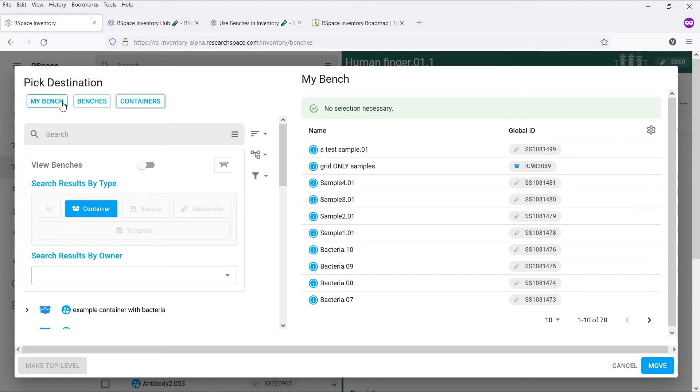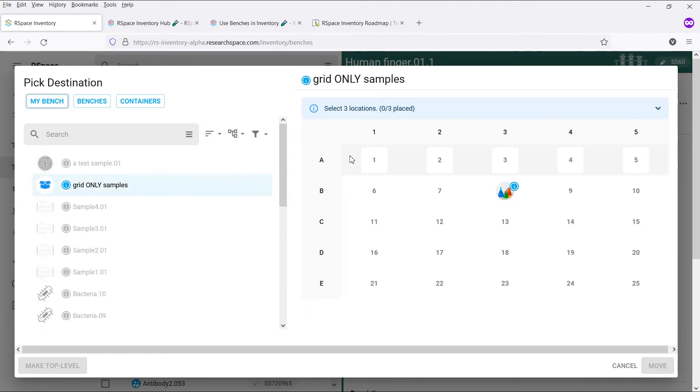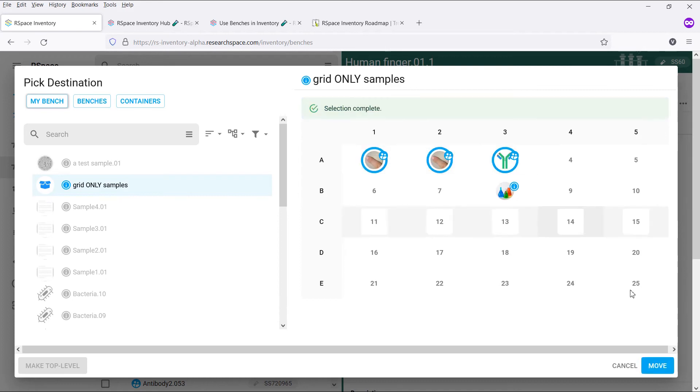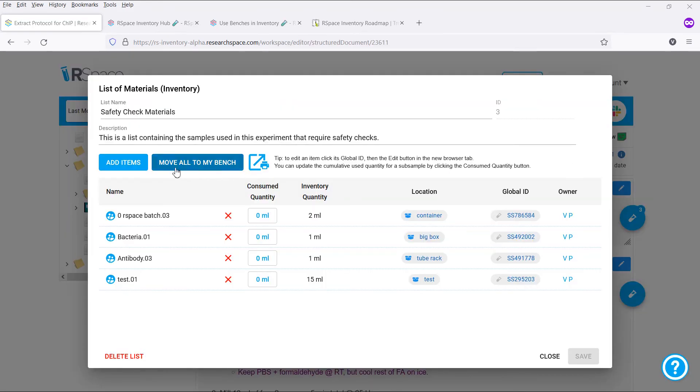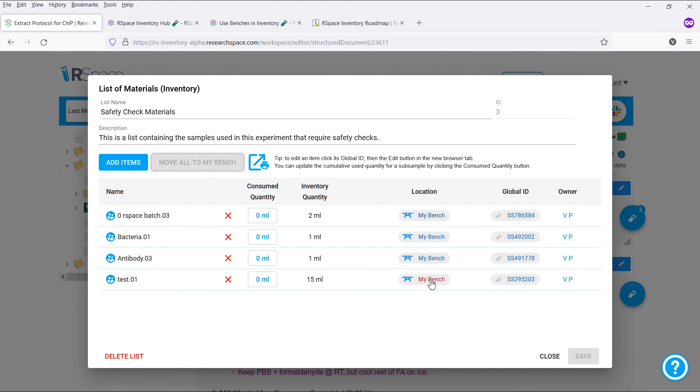Once you're happy with your selection, just click move, and your items will be moved to the selected location. For ease of use, we've also added a move all to my bench button to lists of materials, so that you can easily move all of the items needed for an experiment onto your bench with a single click.